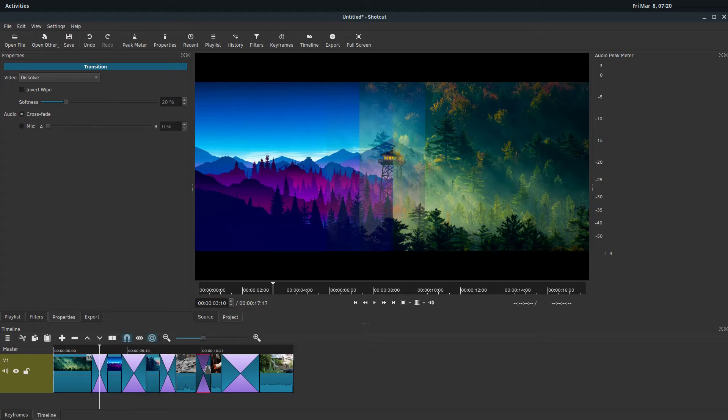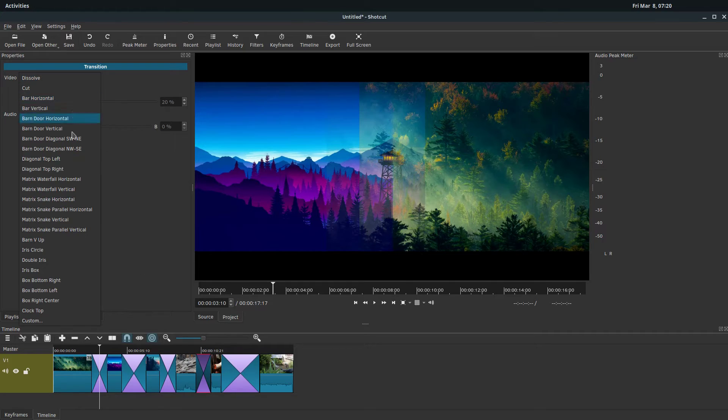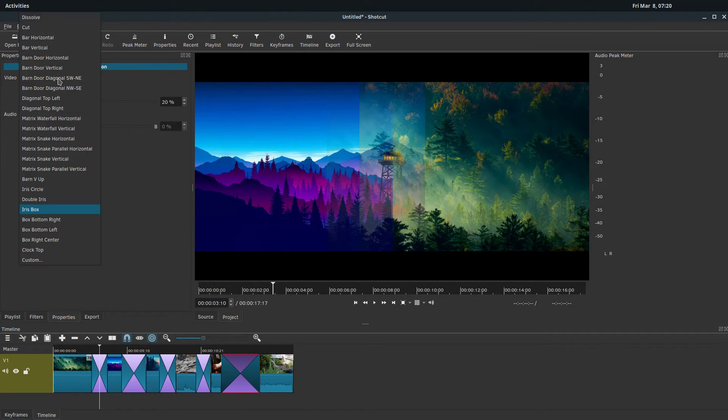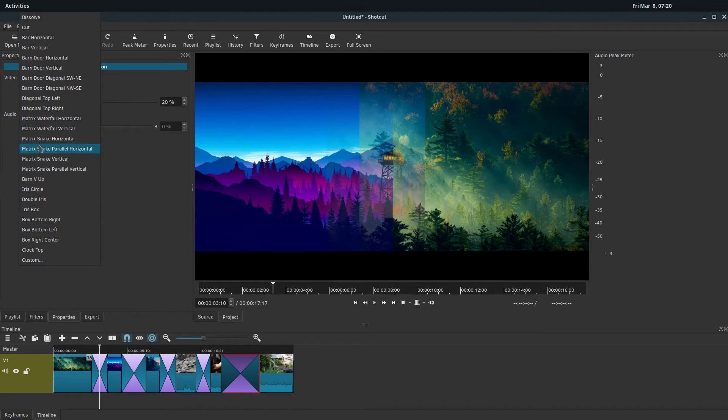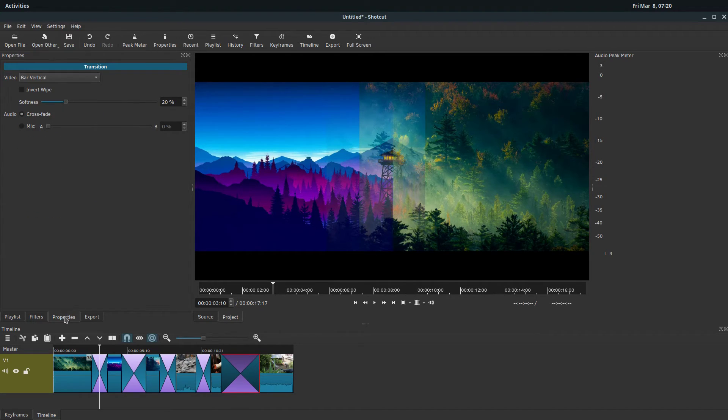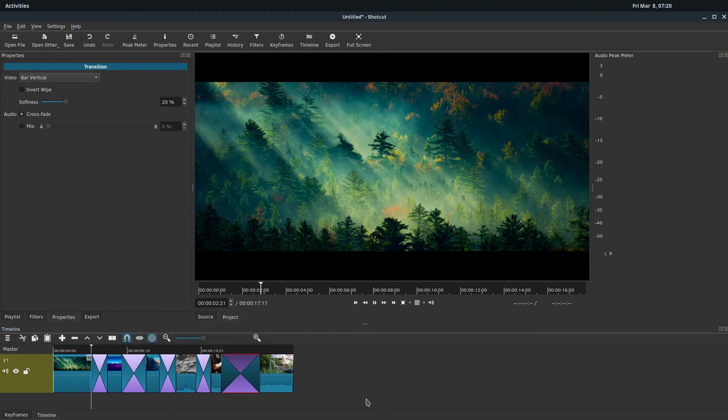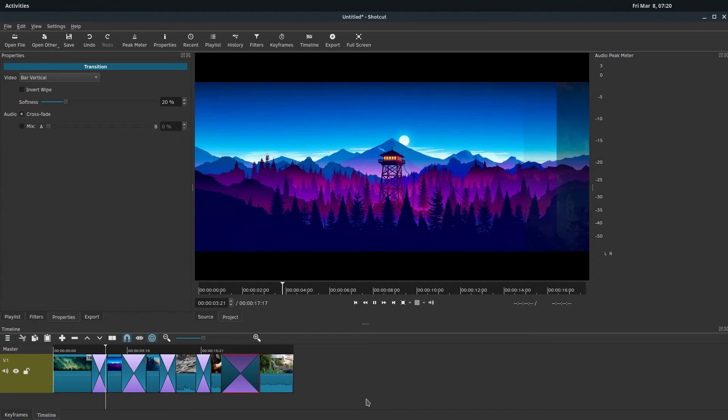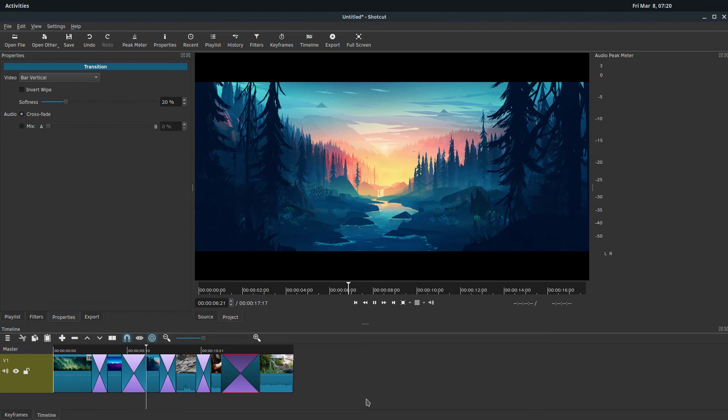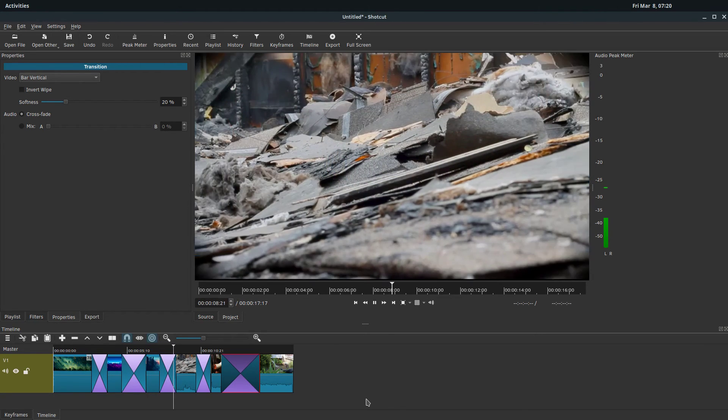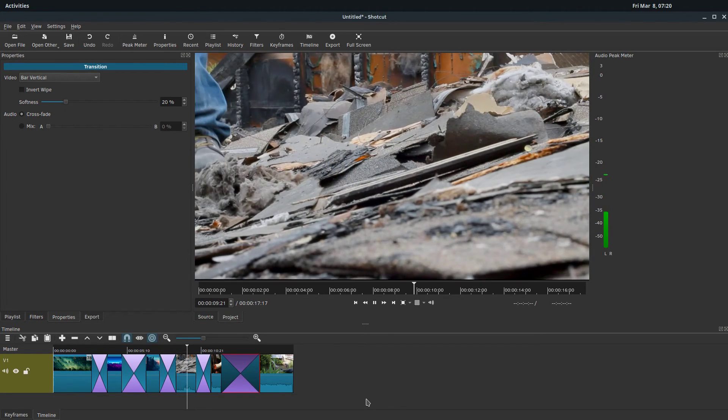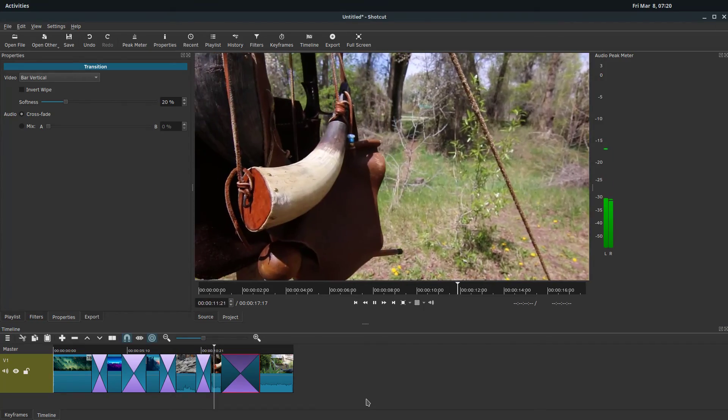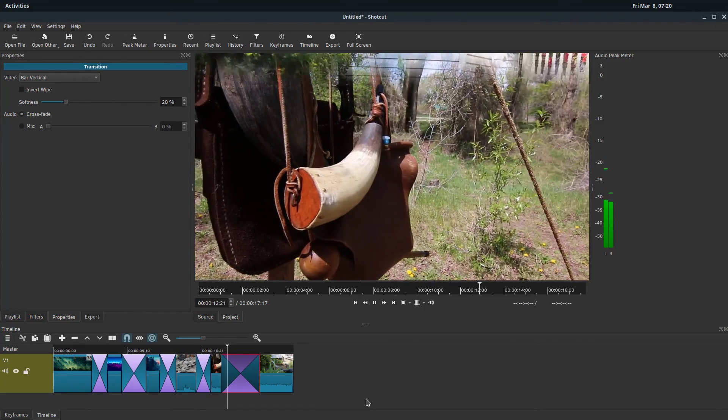And here we have it. So we'll play and look what our project looks like. We have some transitions overlapping. We still have our audio but our audio crossfades between each clip.